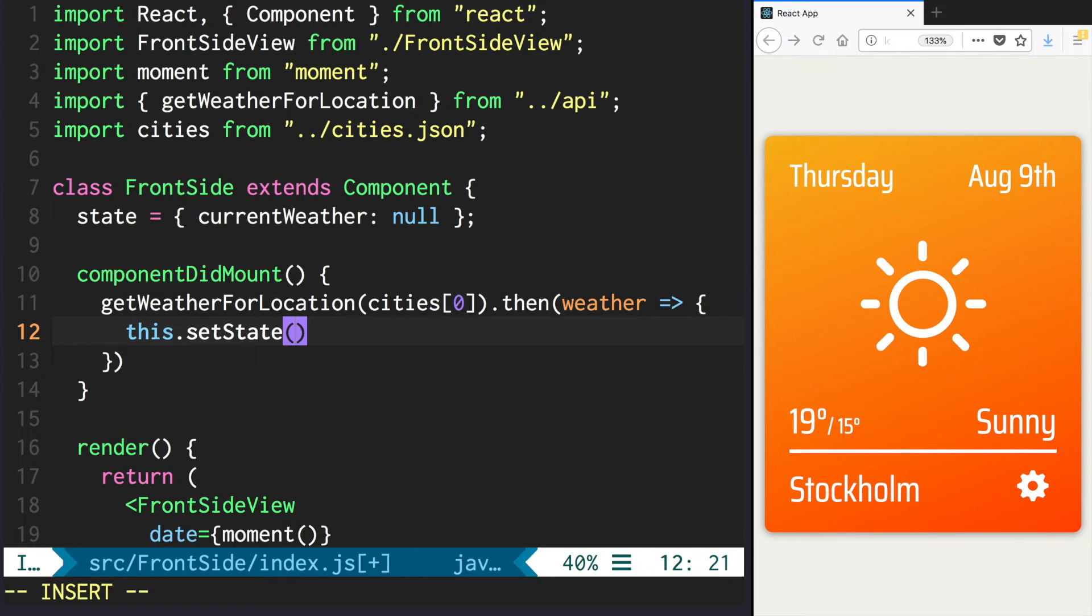So here in the setState function provided by React itself, we assign weather.currently to our current weather field.